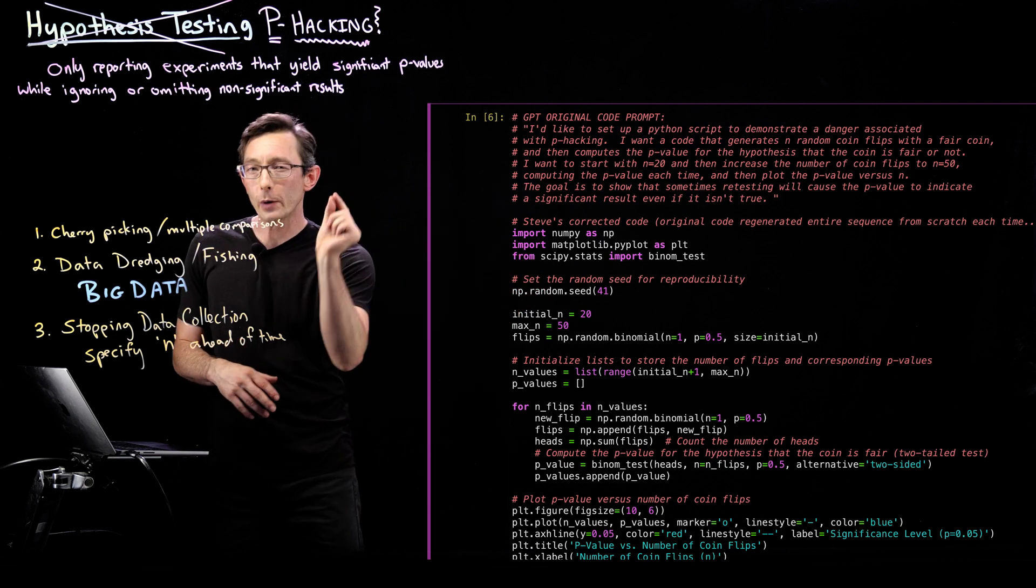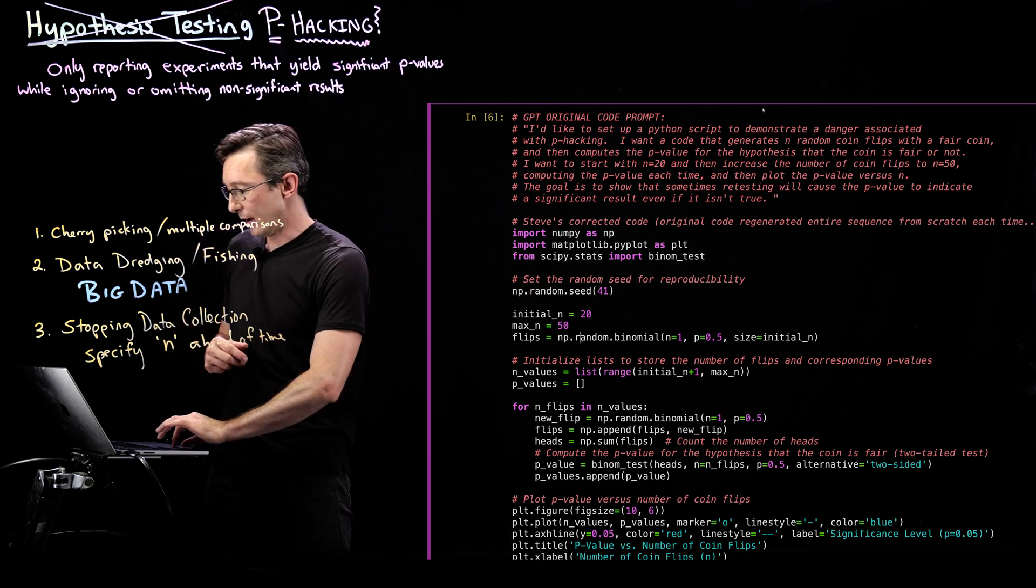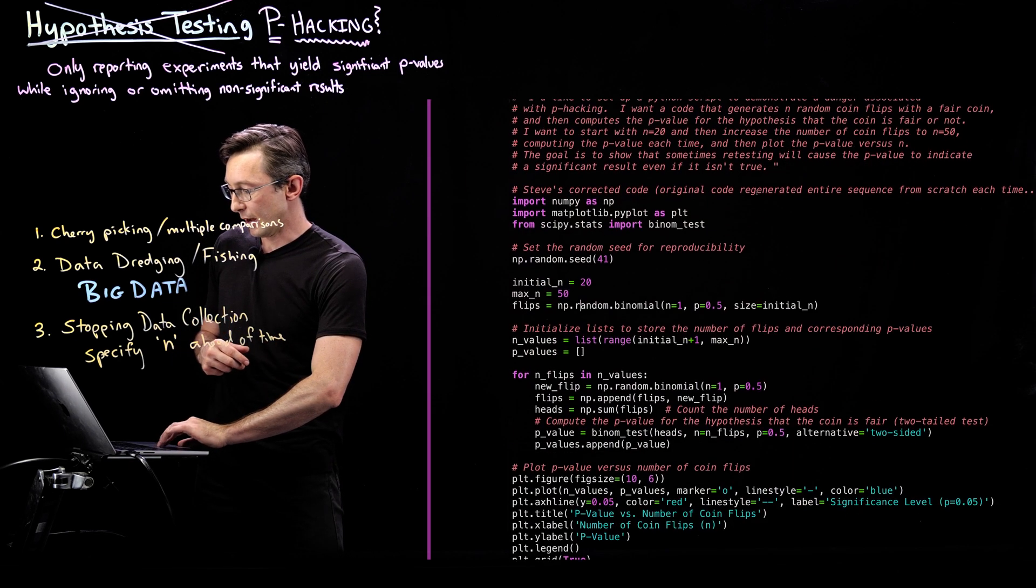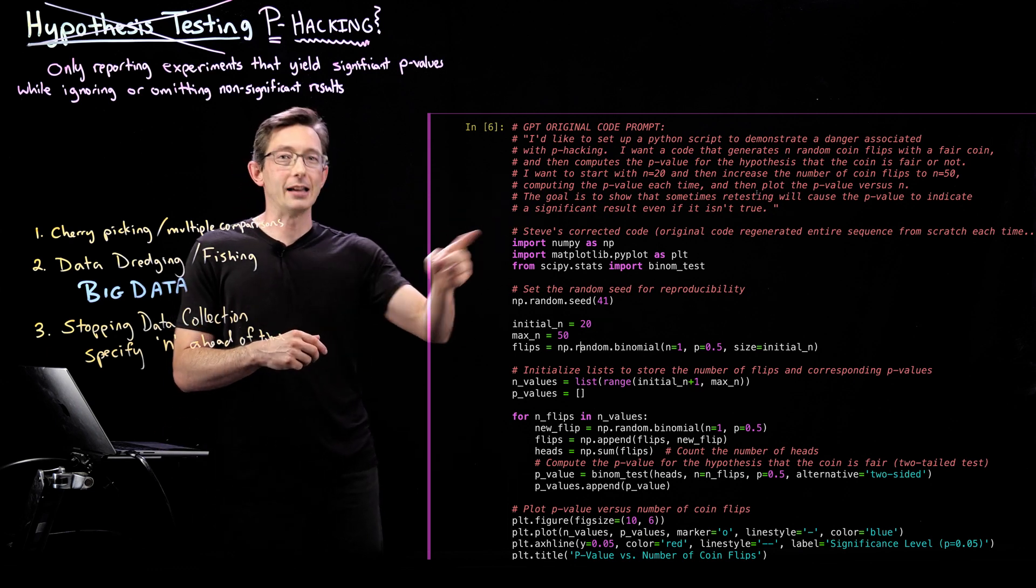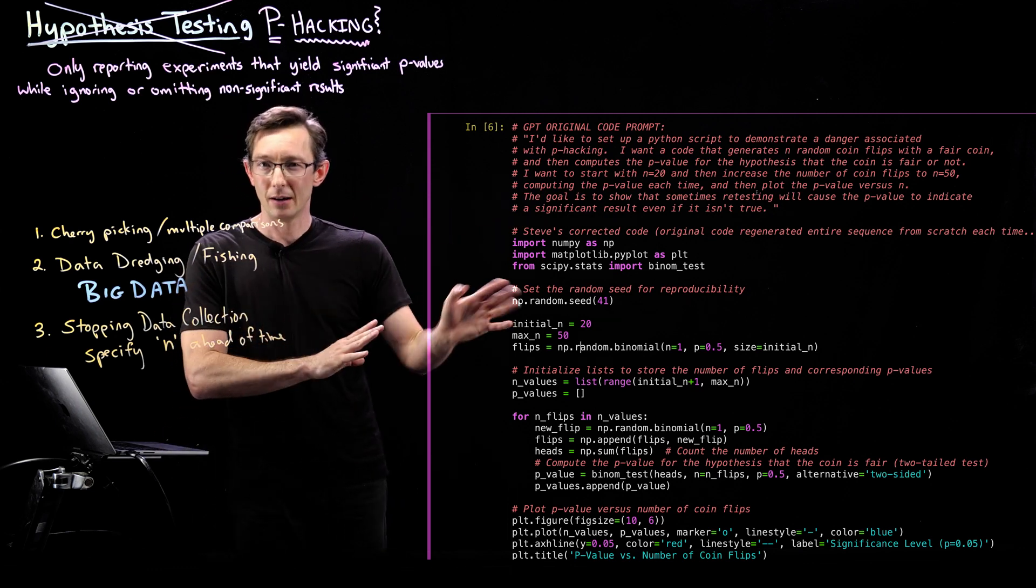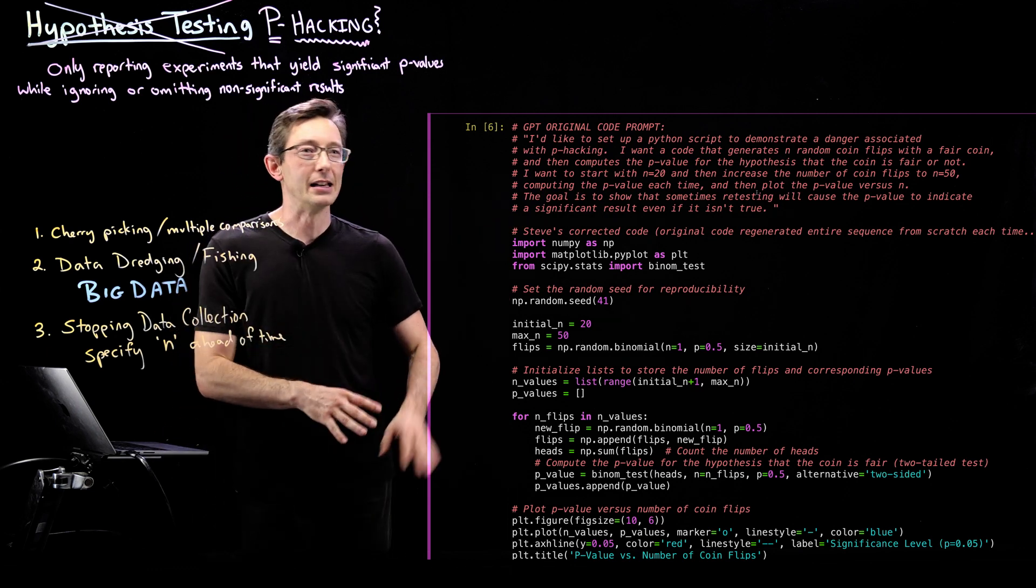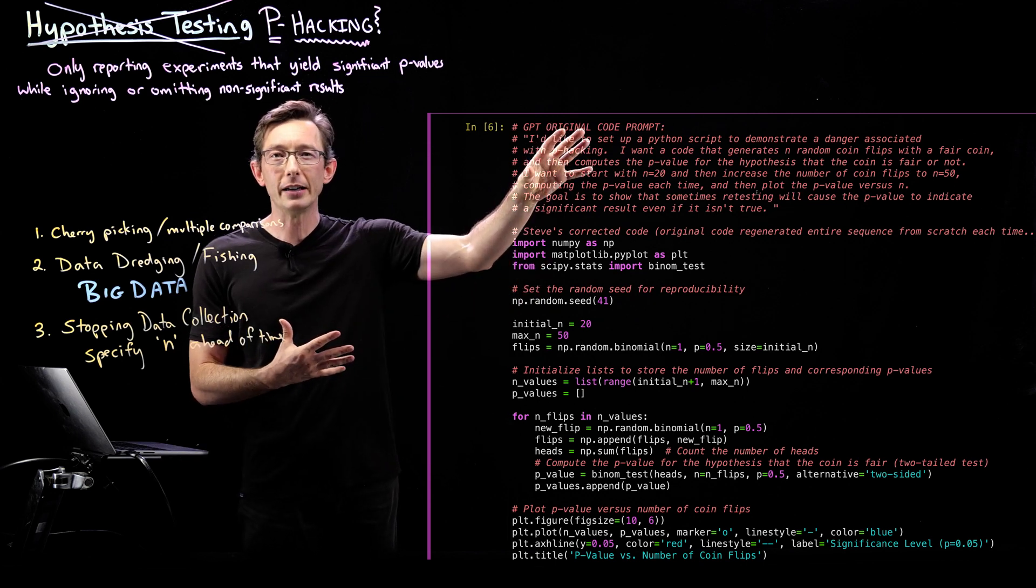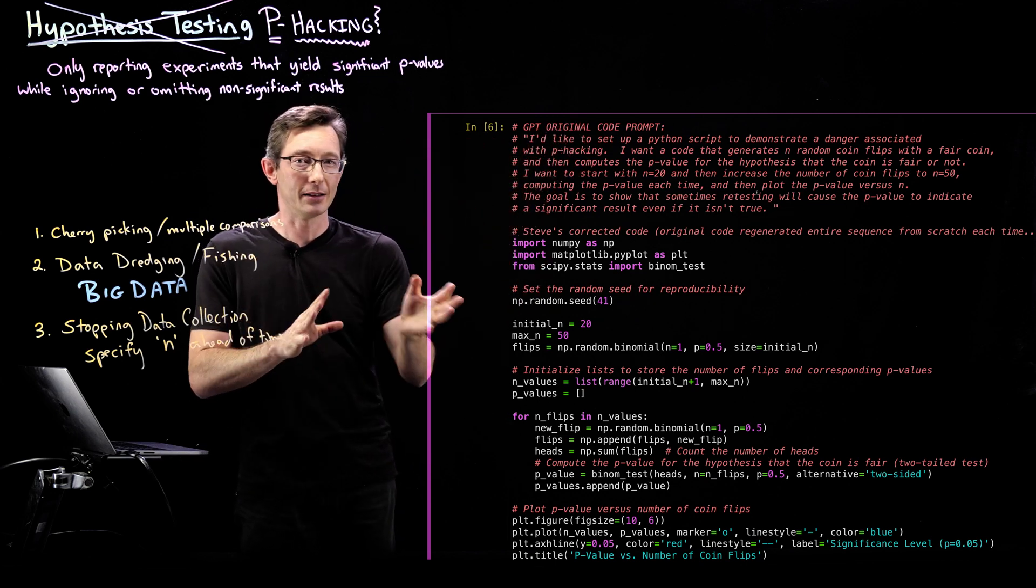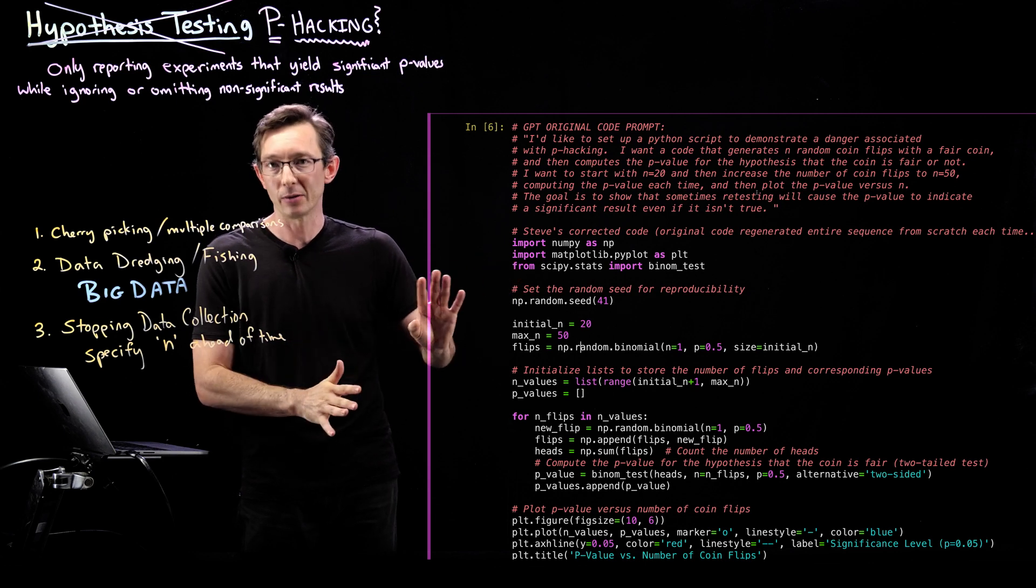GPT got really close, but not perfect. So I actually modified the code slightly to fix it. I'll tell you what it messed up maybe at the end of this. But I'll just show you the corrected code. It got really close and later I asked it to correct the thing it messed up and it corrected it and wrote a really nice code.